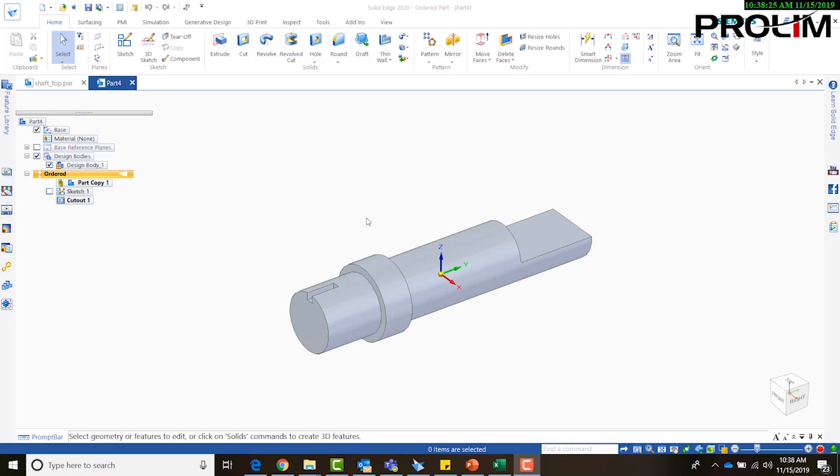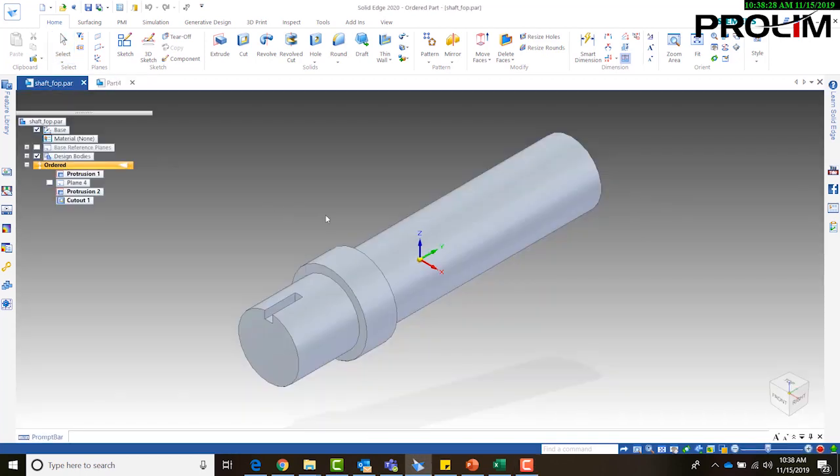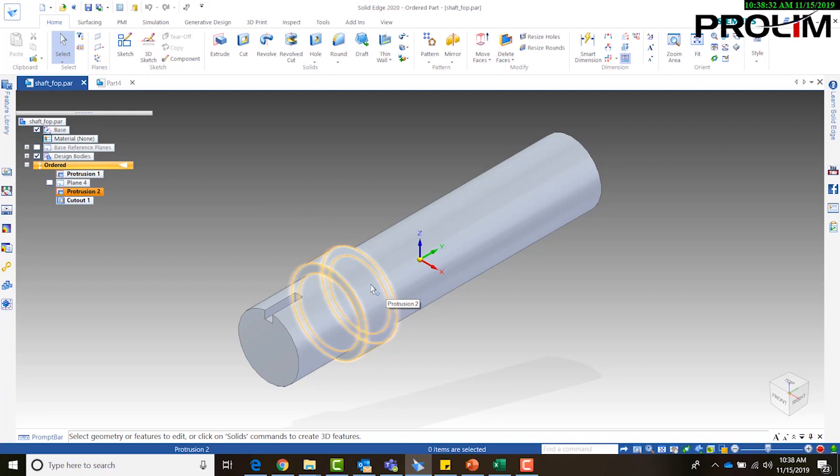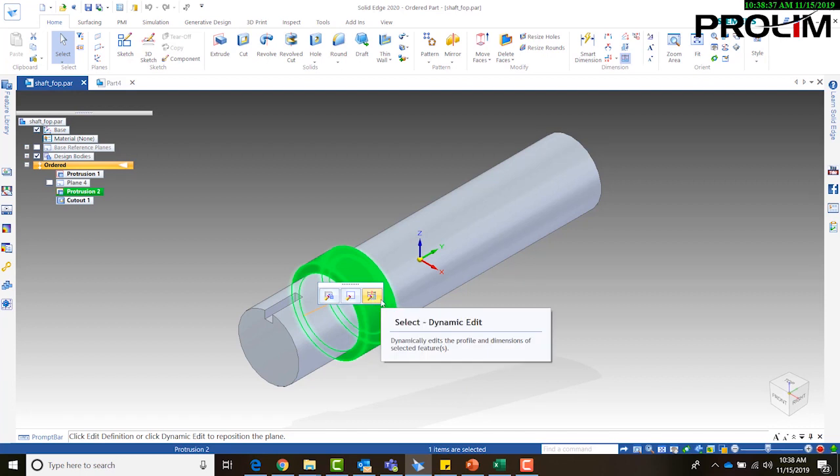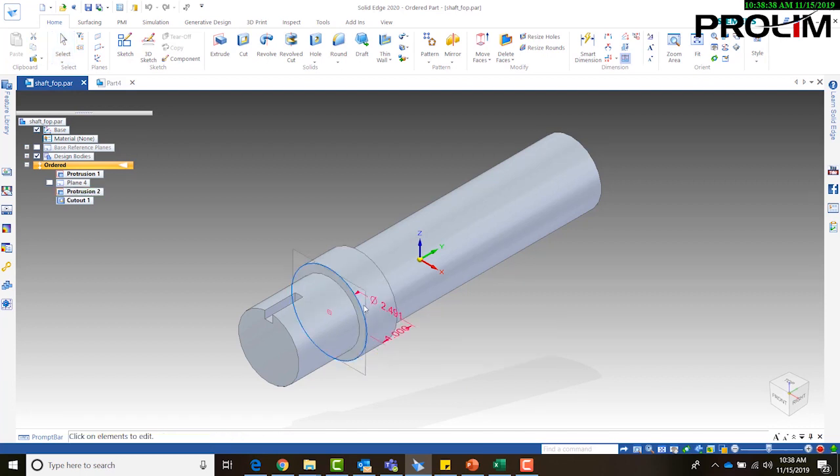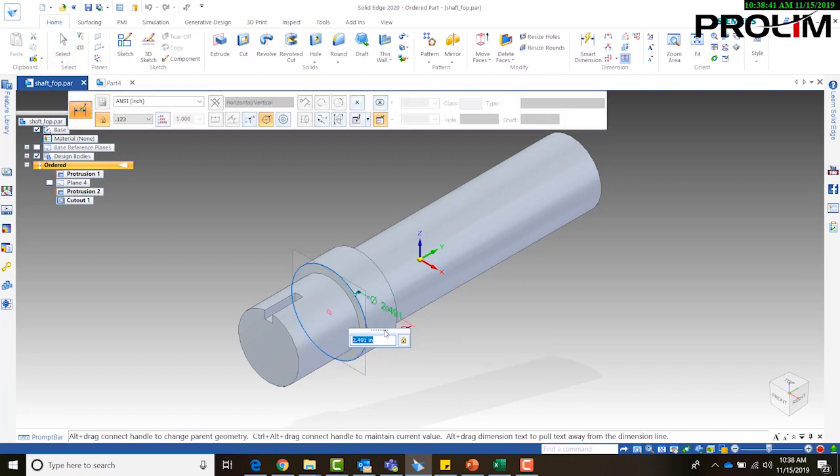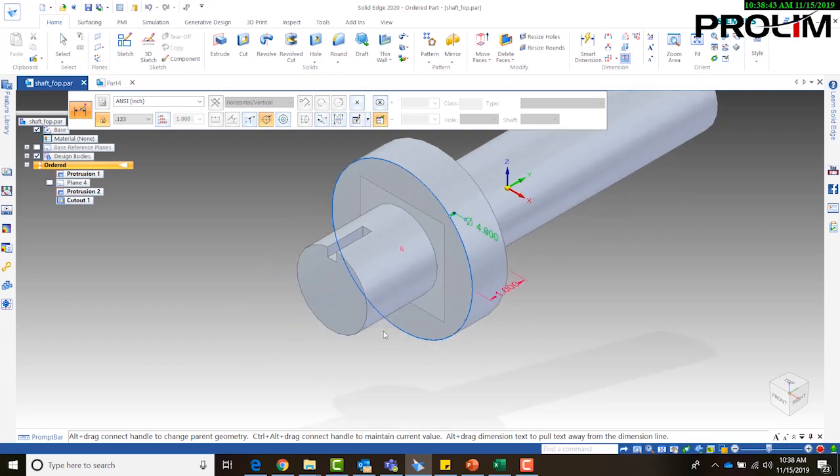So if we go back to our shaft underscore FOP part, I just want to make a quick edit. I want to edit this diameter real quick. I'm going to make this a little bigger, I think it's like four inches, and say okay.